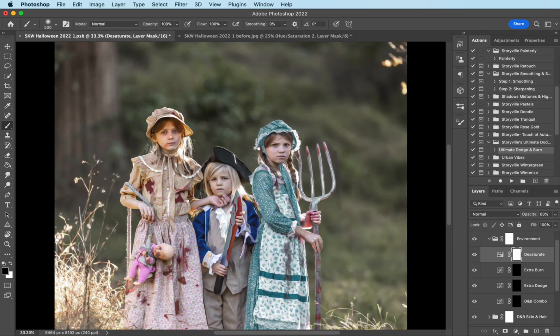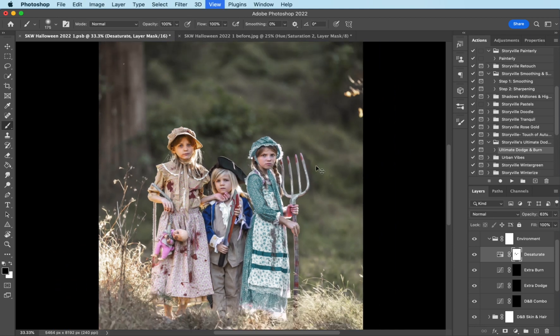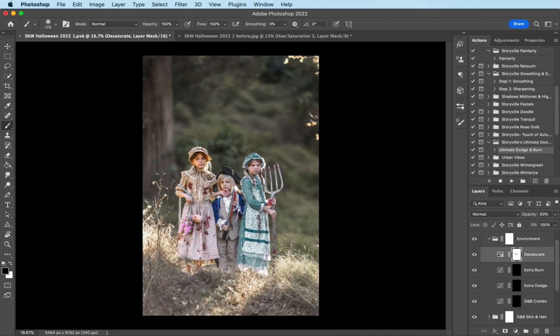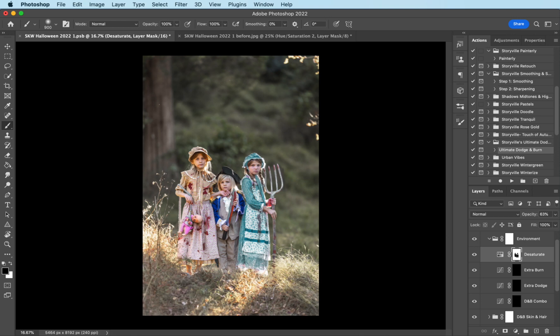And then I'm going to completely wipe it off of their skin, and their clothes. Take your time if you're printing. I'm going to also mask it off the ground.